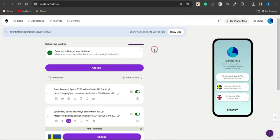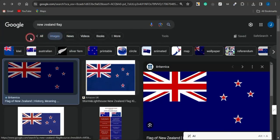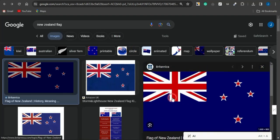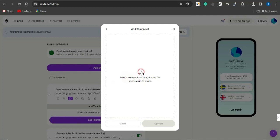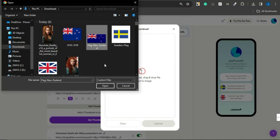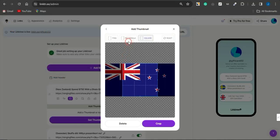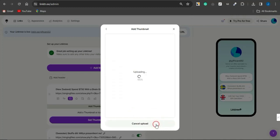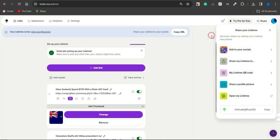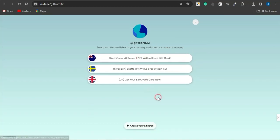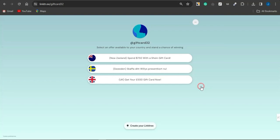To add a country flag image, open a new tab, search Google for the New Zealand flag, download one of the images, head back to Linktree, click the image icon, click 'Set Thumbnail,' and upload it from your device. Select the rectangle crop area you want to show, click Crop, then Upload — the image will be inserted. Click Share, copy the link, and paste it in a new tab to preview how your Linktree page looks, where visitors can select any offer and complete it.